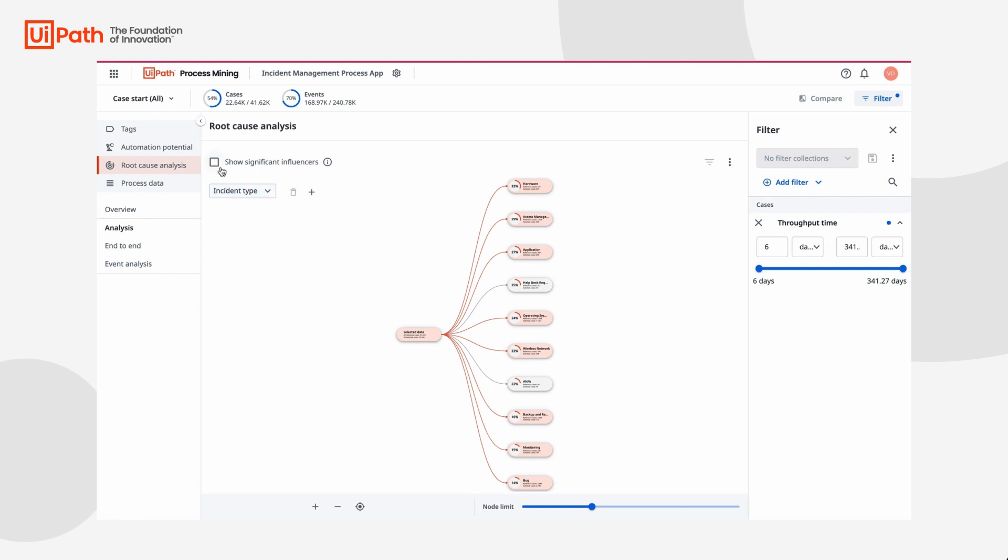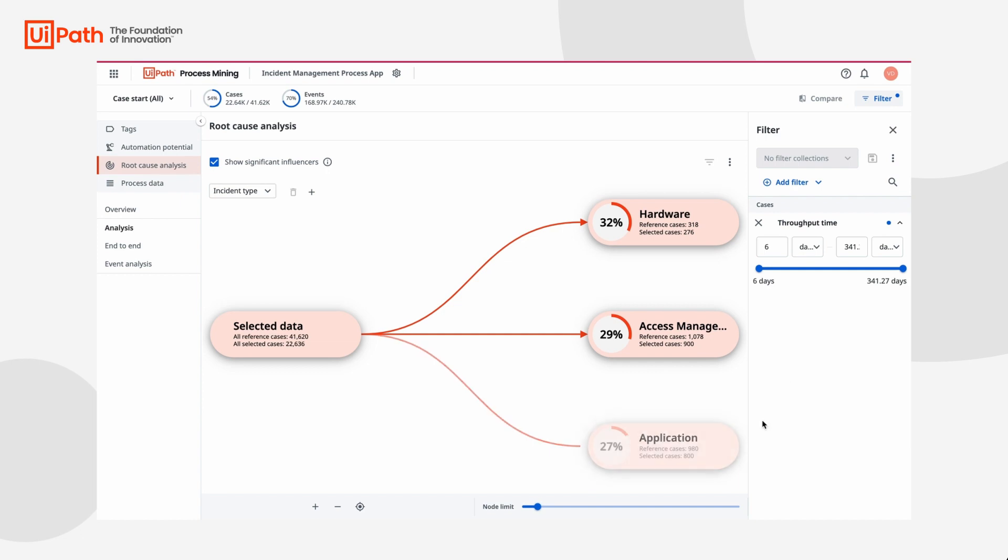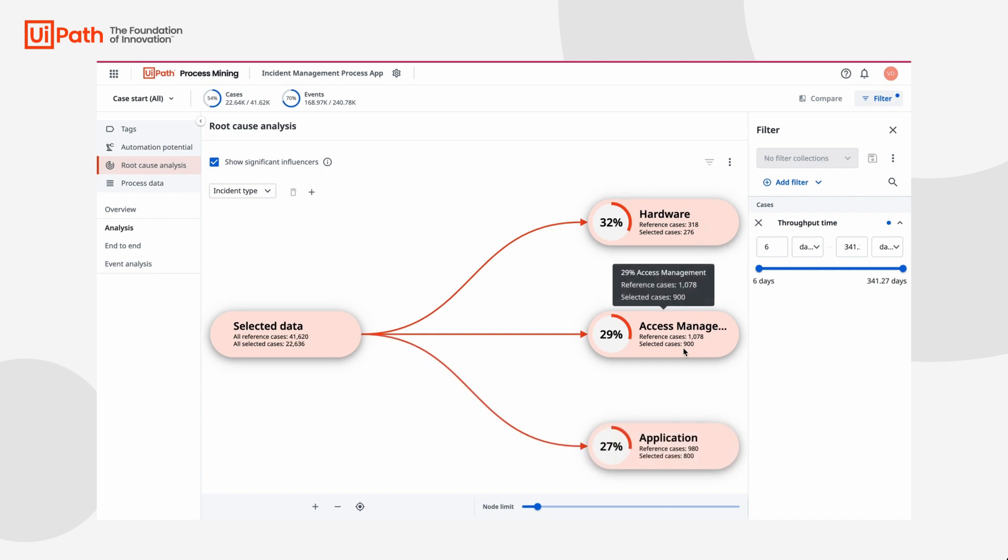Let's check the box only to show significant influencers and drag the node slider to show only our top 3. It looks like hardware incident type is our most significant influencer, followed closely by access management and application.